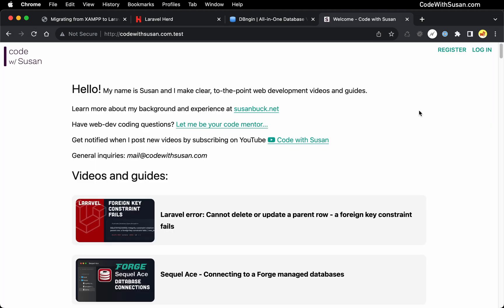And it looks like we're good to go. No more Laravel errors. And our application is loading as expected. So that's the process of migrating from XAMPP to Herd.